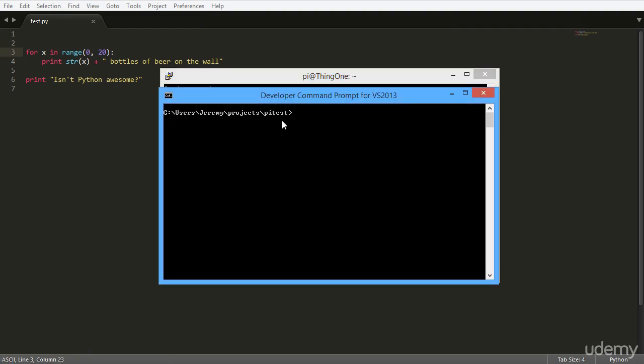Now I'll explain this command here really quick before we press Enter. It's SCP, which is a command, and then test.py, which is the file on our local hard drive that we want to push over. And we want to push it to this IP address with the PI user, and then the colon /home/pi. That's where we want it to land on the Raspberry Pi.